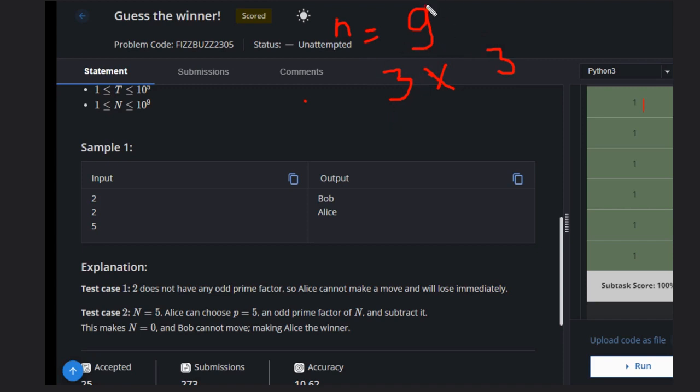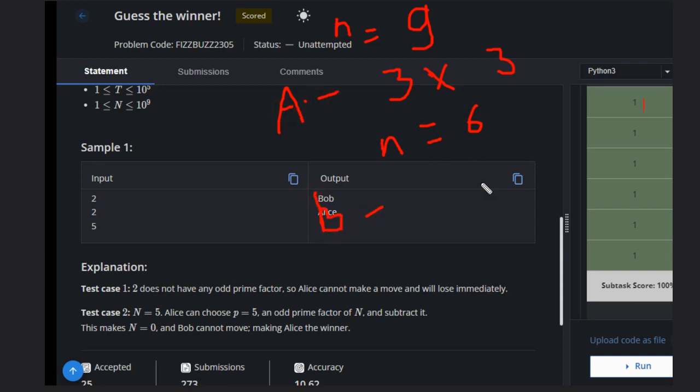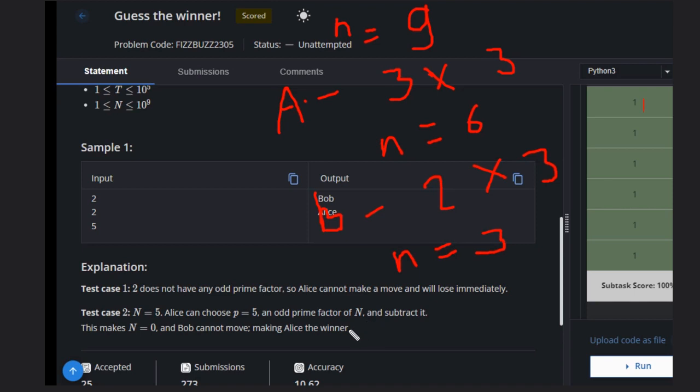If she chooses this, the answer will be like n will be 9 minus 3, that will be 6. Now Bob will choose this one. It's Alice now, Bob comes into the picture, and it has 2 and 3. So if we again remove this, n will be 3 now.